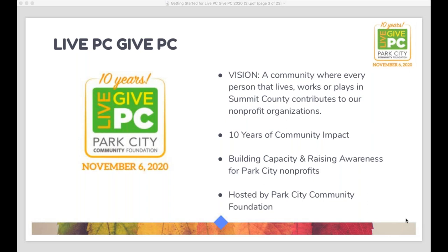I should also mention: we have a goal this year of getting 5,500 donors. Last year our goal was 5,000 donors, and we reached that, so I think we can definitely get to 5,500. This is our participation goal — not a goal focused on the amount of money brought in, because we really believe that when we get more people participating, the money will come. Whatever you can do to increase your number of donors, regardless of how small the donation is, that's totally great. Last year we had 5,102 unique donors and about 12,000 total donations.